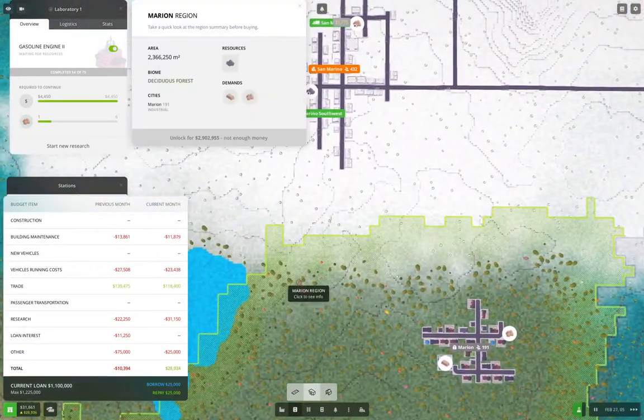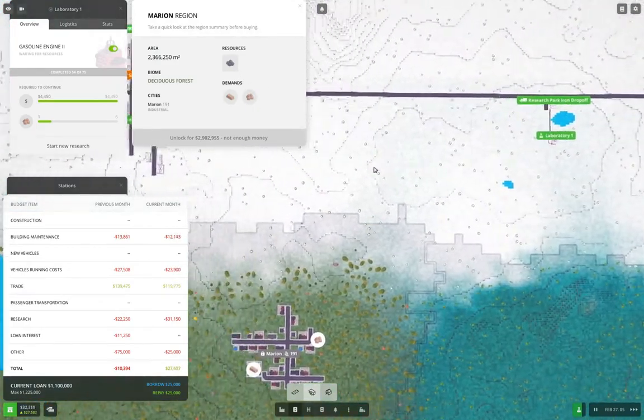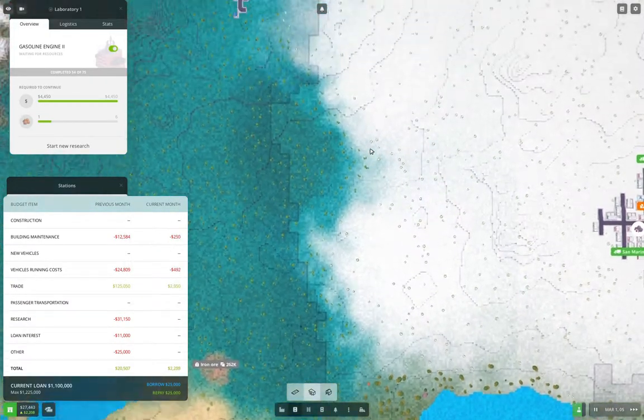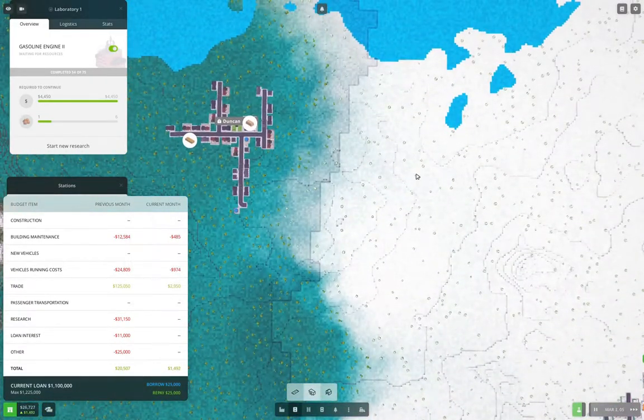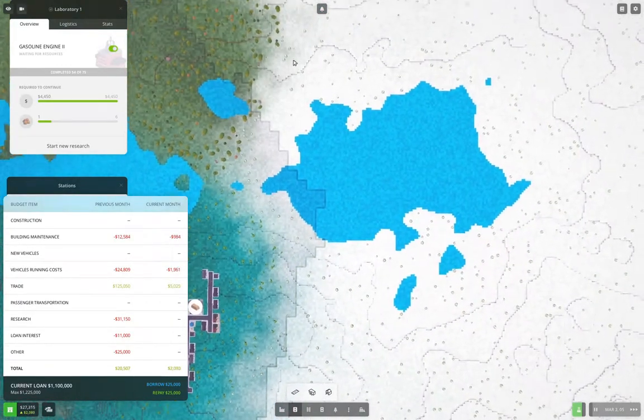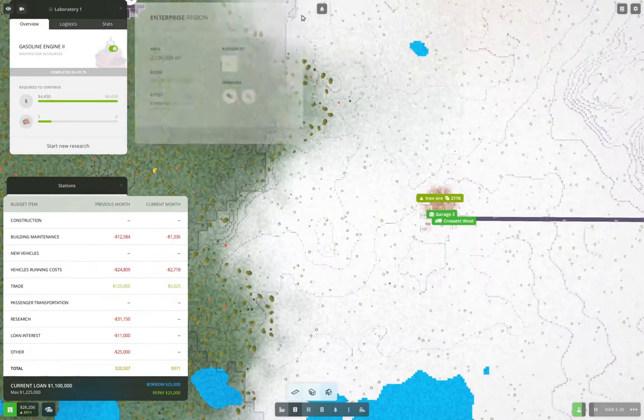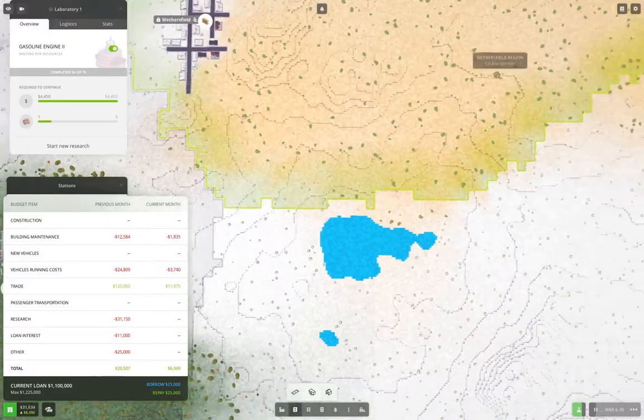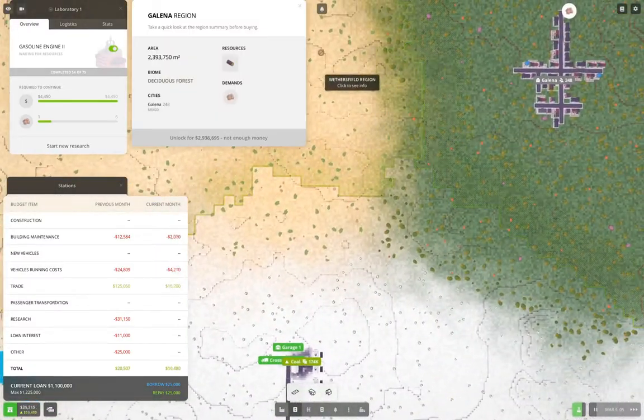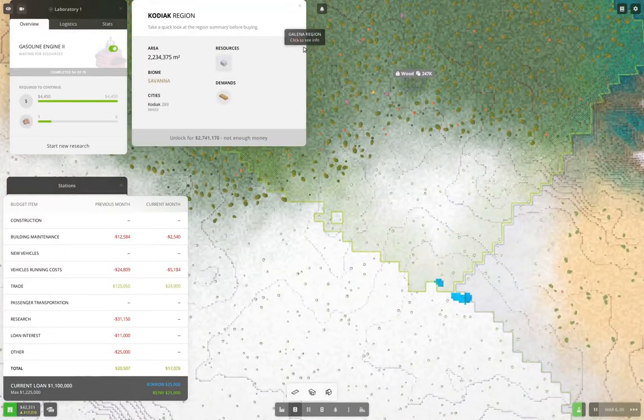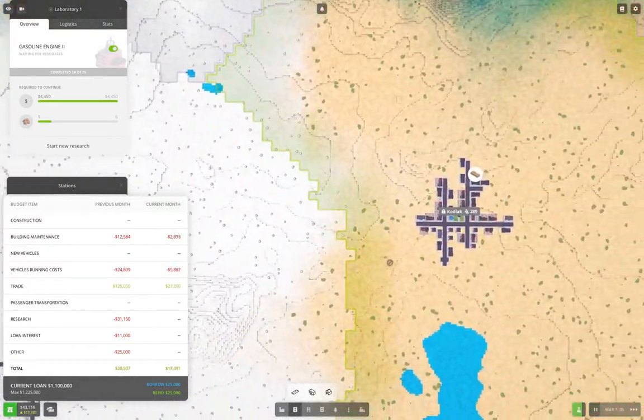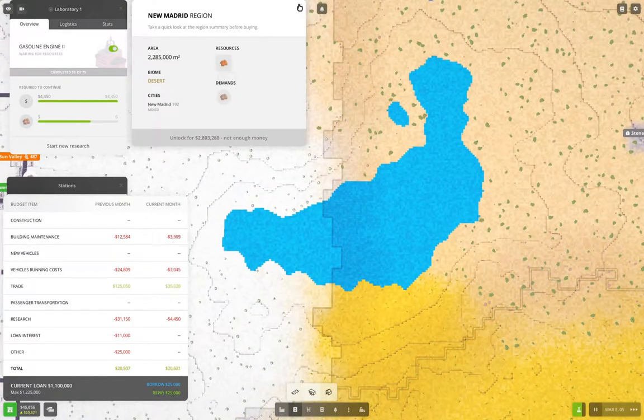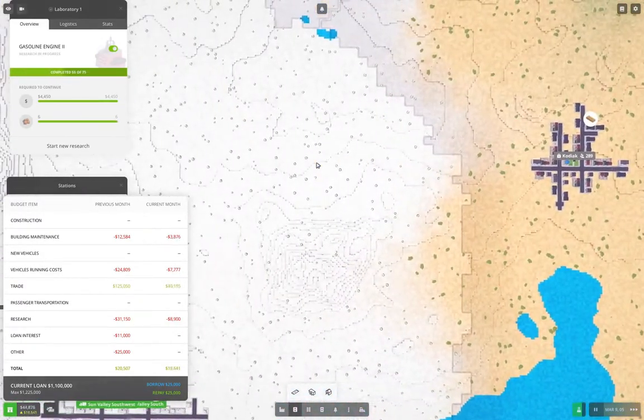So we have coal there and iron here. Yeah. And yeah, that's still iron. And this one is sand. Okay. And this one is coal. And this one is wood. This one is stone. We'll definitely want to go that direction. And this one is copper.